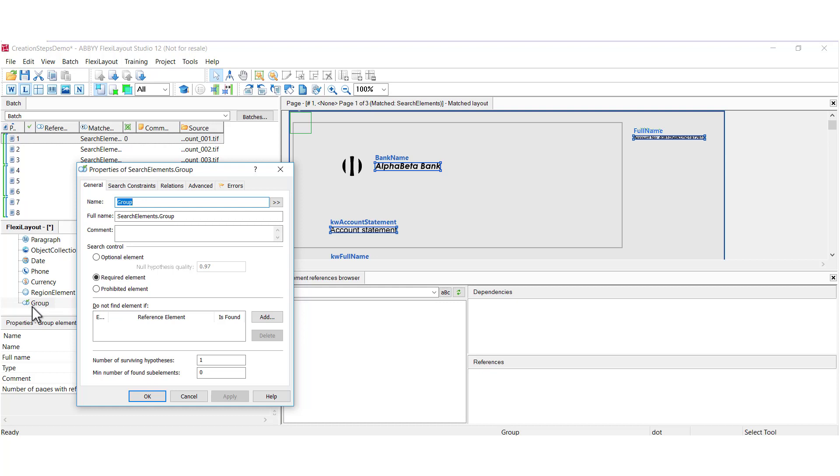And the group element essentially can act as a container for other elements. So you can logically group together elements that are all trying to achieve the same goal. Maybe we're looking for a customer ID number. So we may use two or three elements as keywords to locate the actual customer ID number. And you can place that all in a group. So that helps document your layout. It simplifies a user's navigation through the layout. It decreases the number of hypotheses. And there's also inheritance.